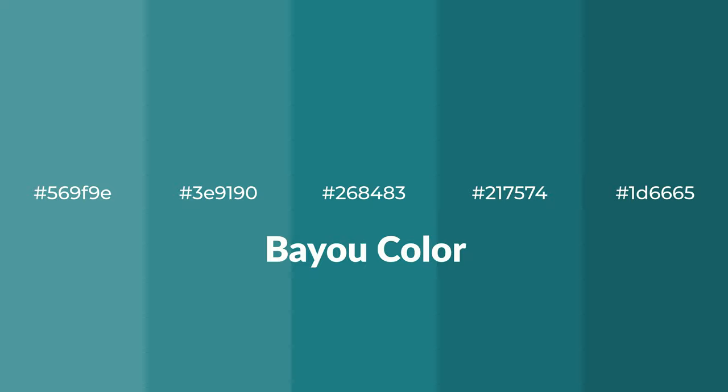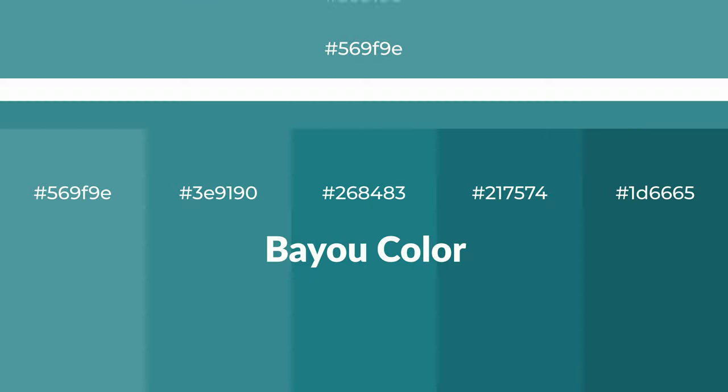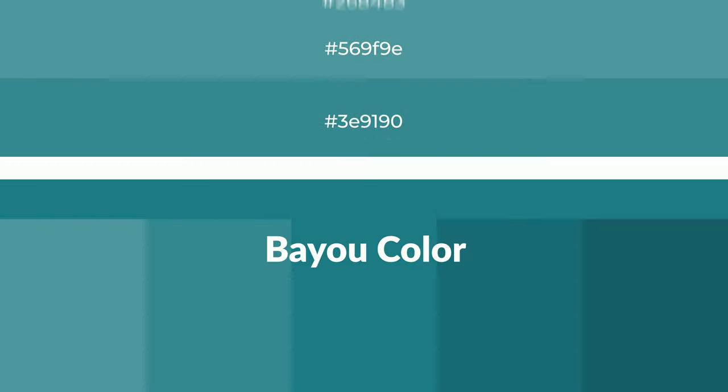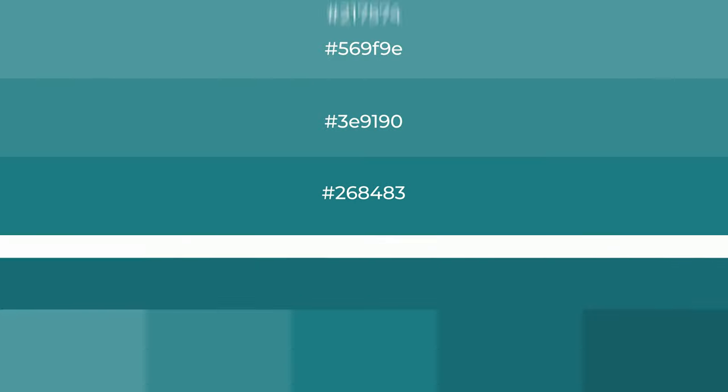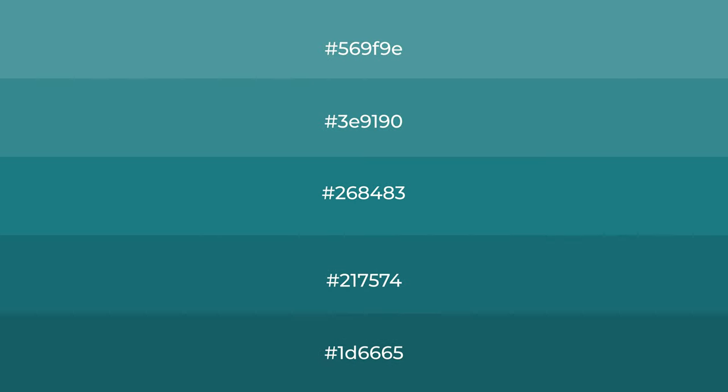To generate tints of a color, we add white to the color, and tints create light and exquisite emotions.